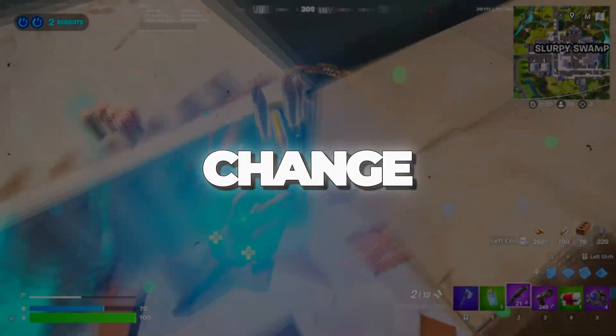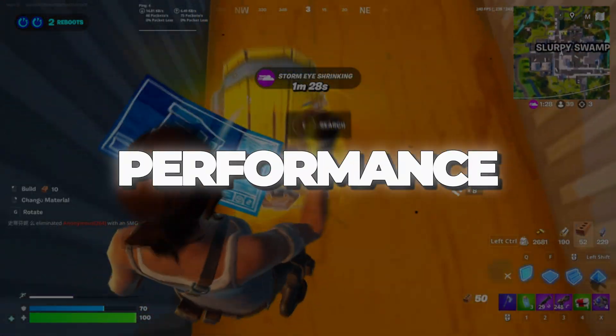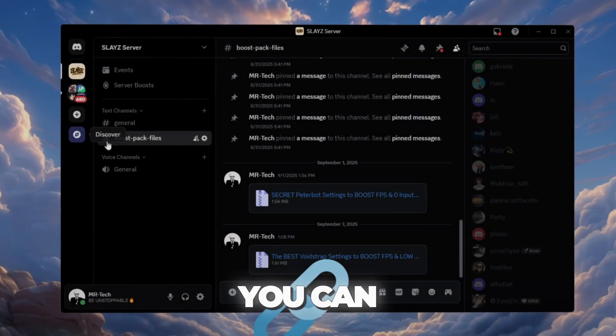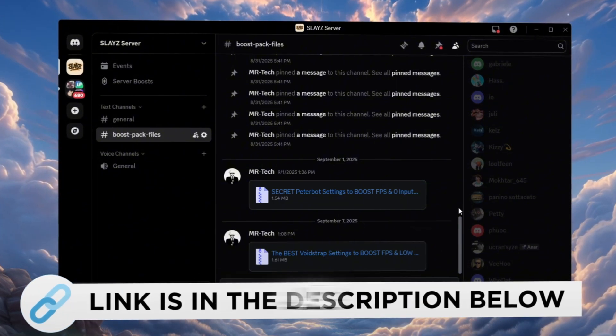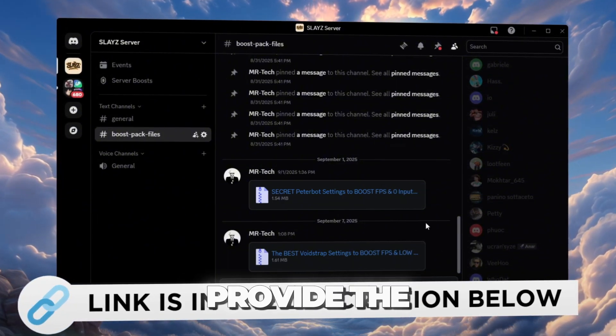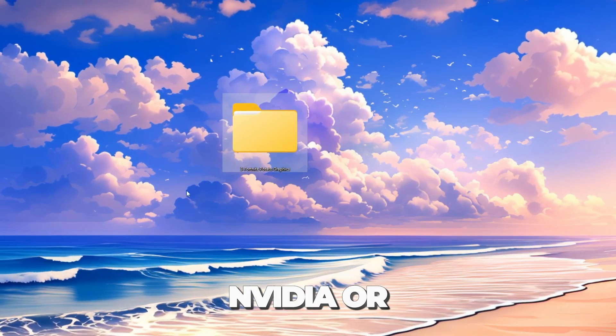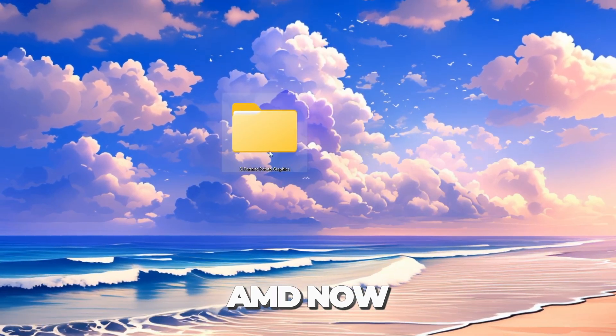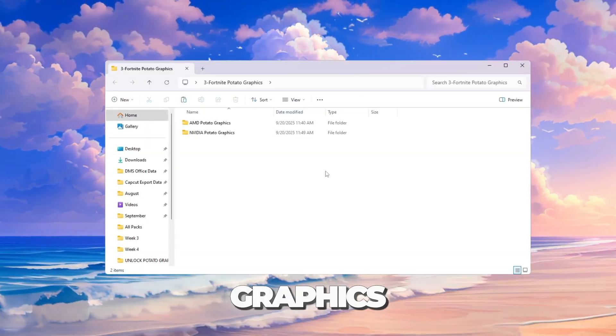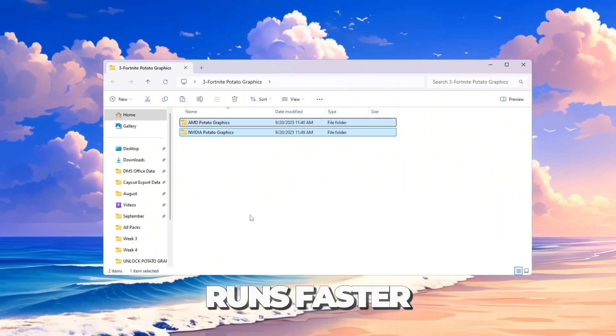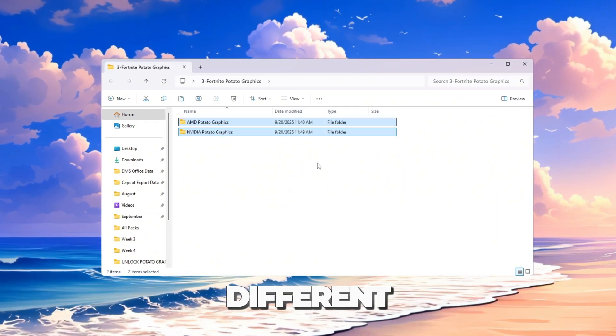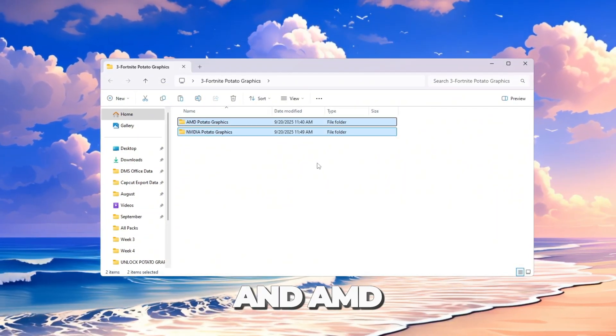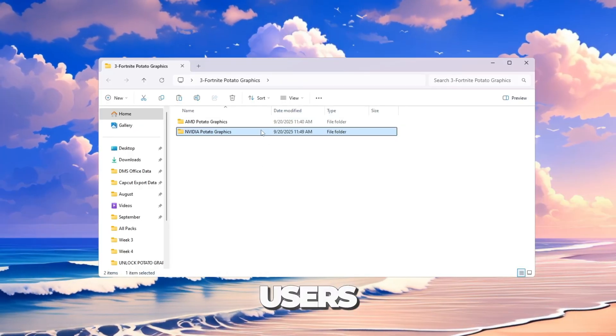Step 5: Change graphics settings for better Fortnite performance. You can download and access all the files from my Discord server. I'll also provide the links in the description. NVIDIA or AMD. Now we will change Fortnite graphics settings so the game runs faster and smoother. The steps are different for NVIDIA and AMD slash Intel users.